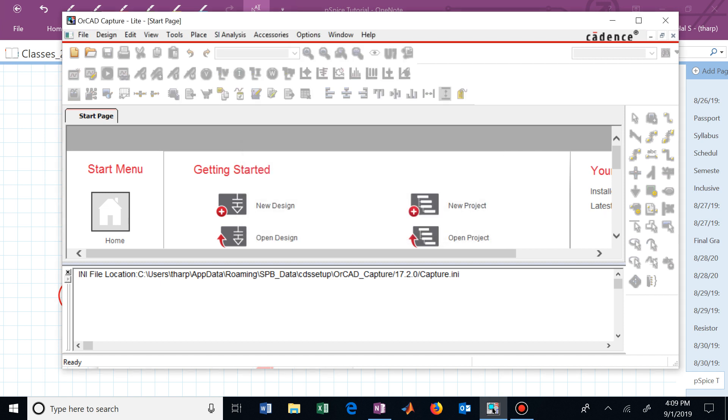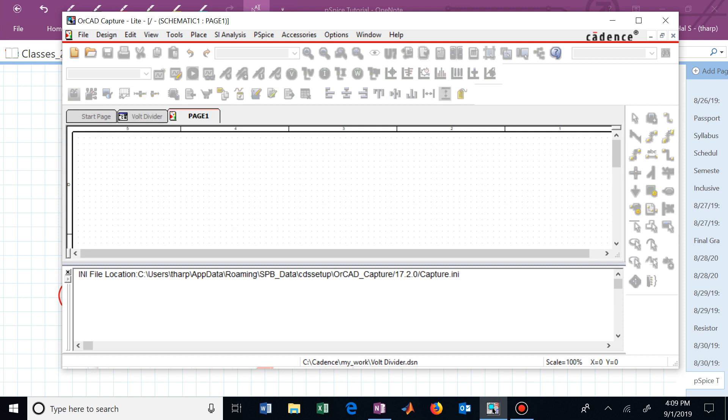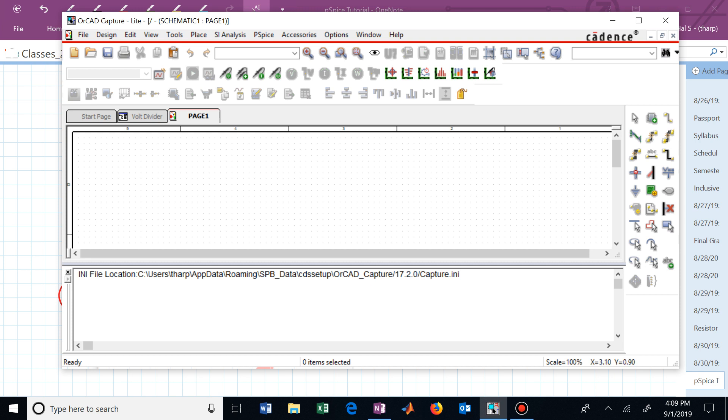Now Cadence or Capture does what it wants to do, and we now end up with this schematic capture window with all these little dots. We're ready to start building up our electric circuit schematic.